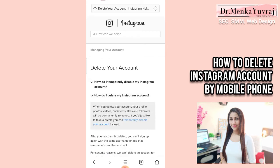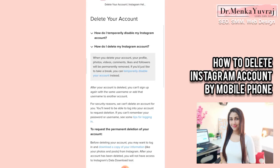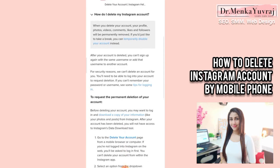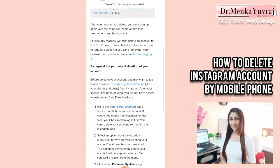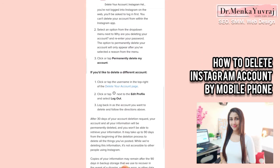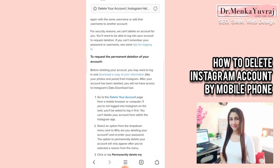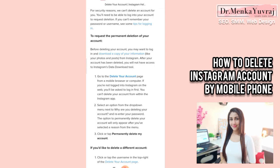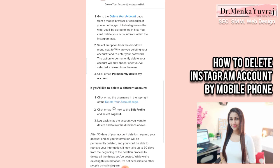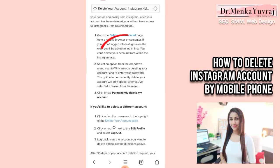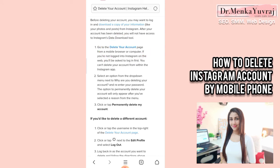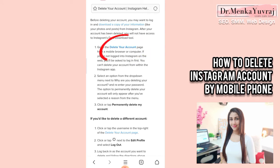Now if you want to delete your account permanently, click on the second option in the drop-down: 'How do I delete my Instagram account?' Here you can see the option to delete your account. When you click on Delete Your Account, you need to login to your Instagram account on your mobile browser.